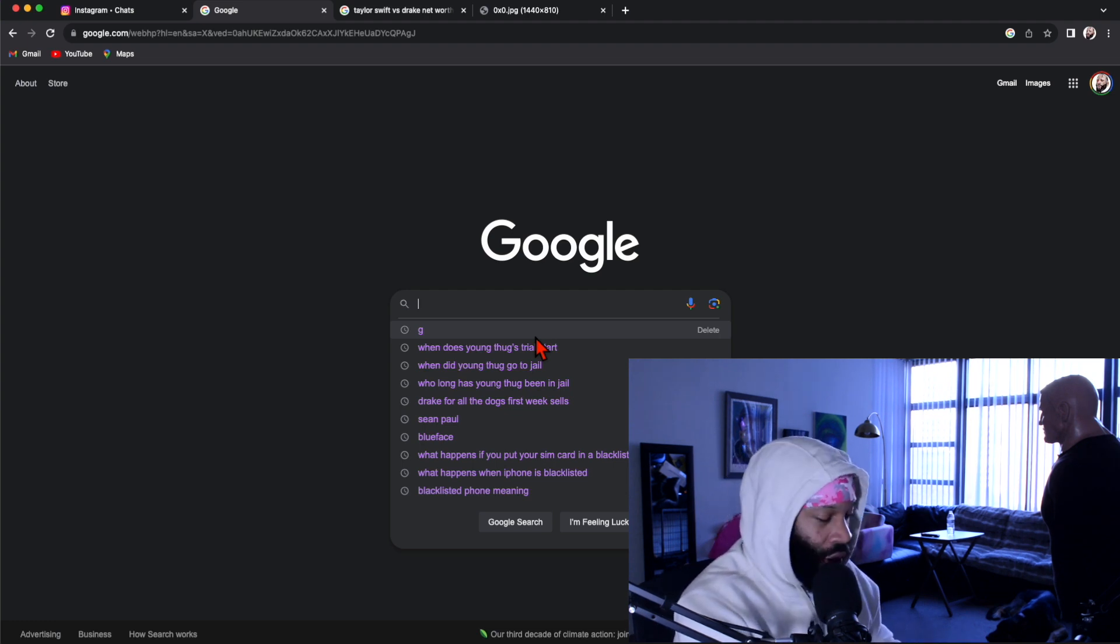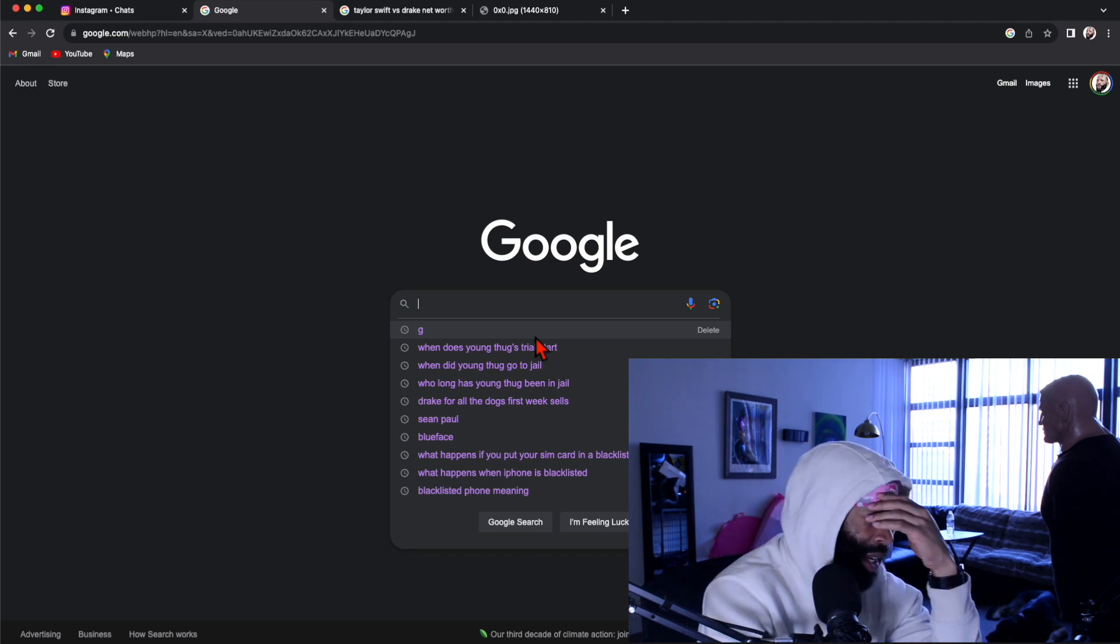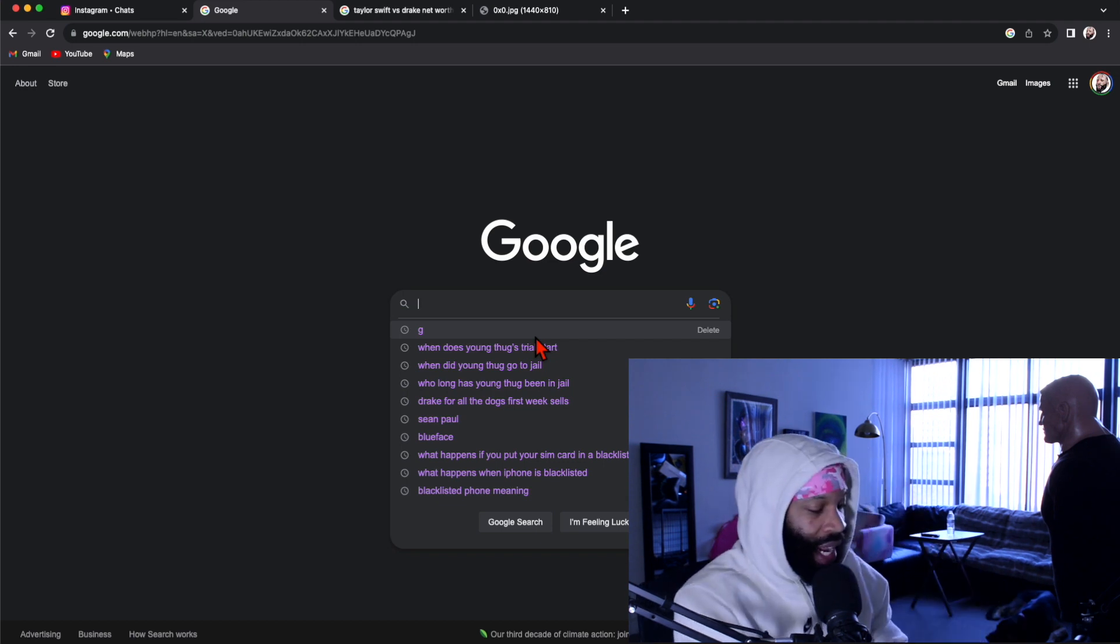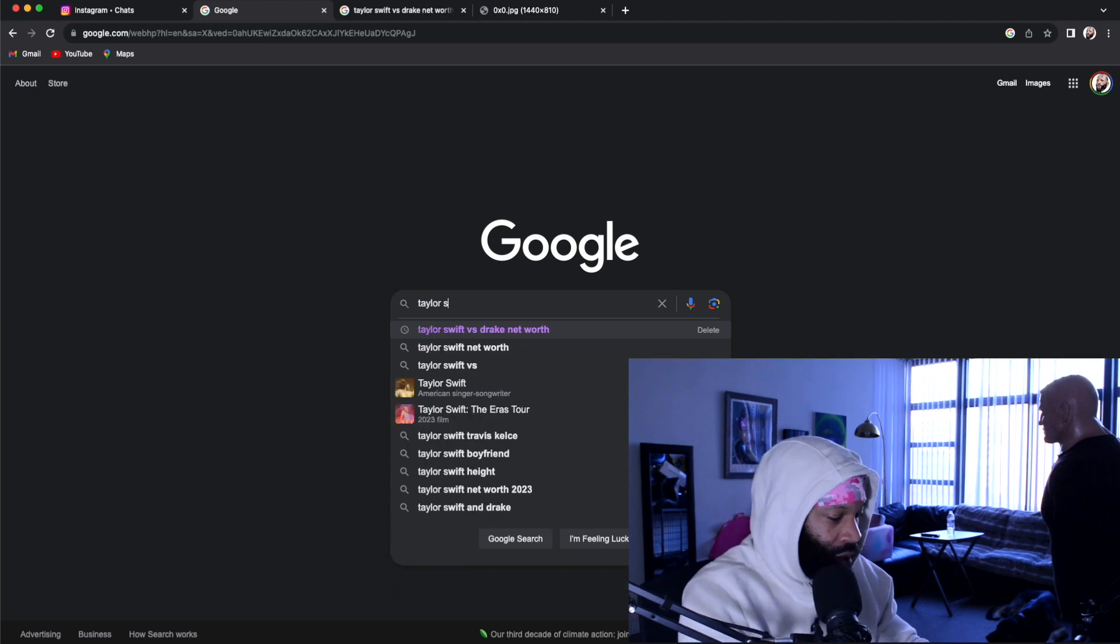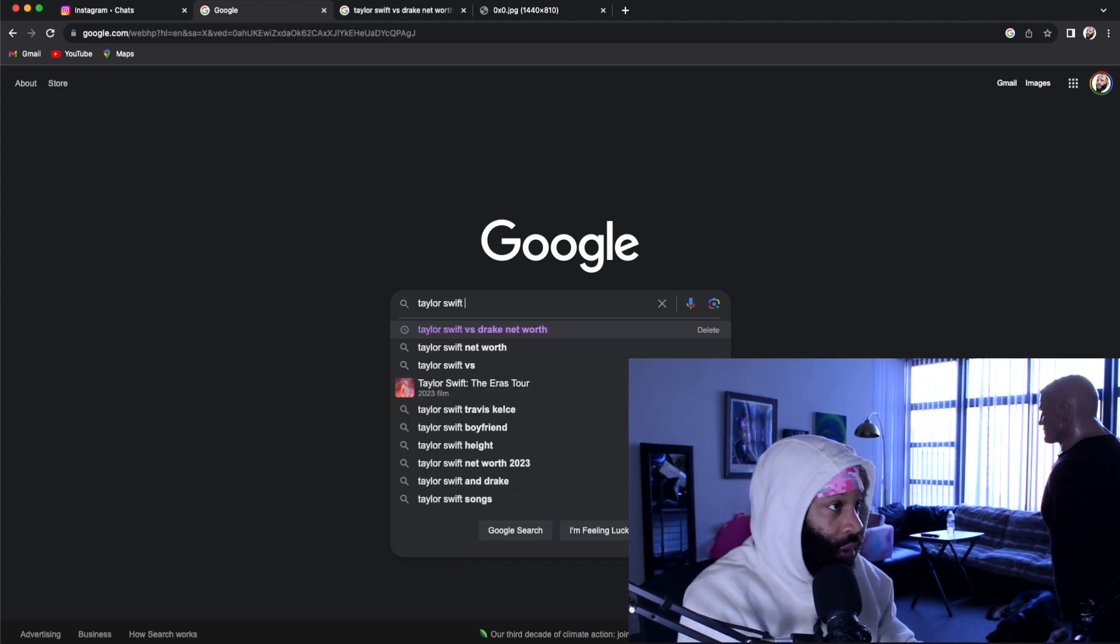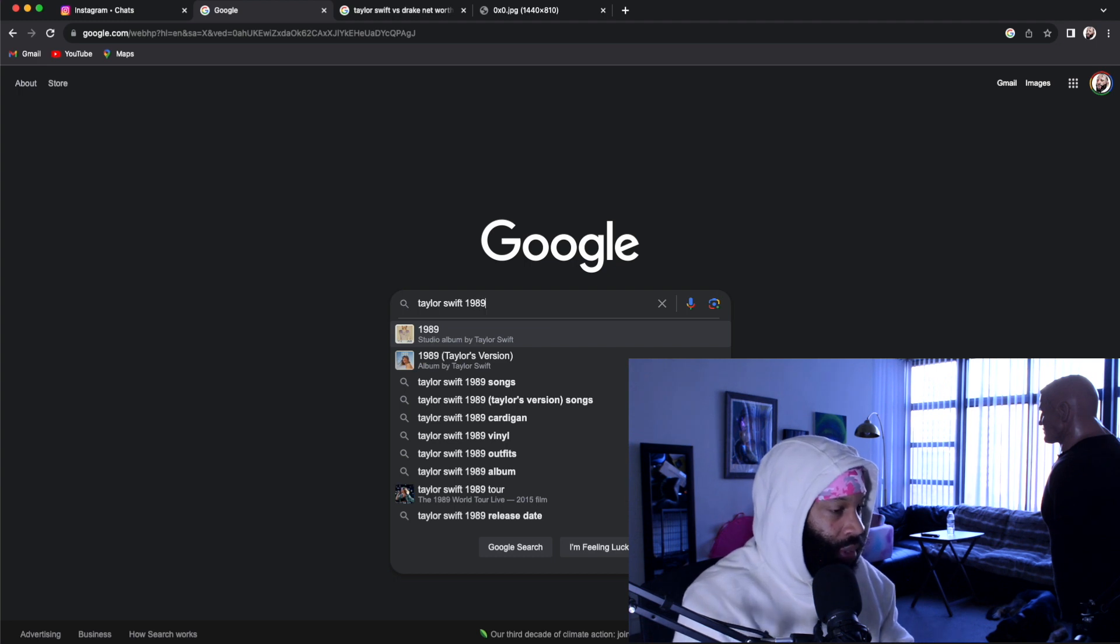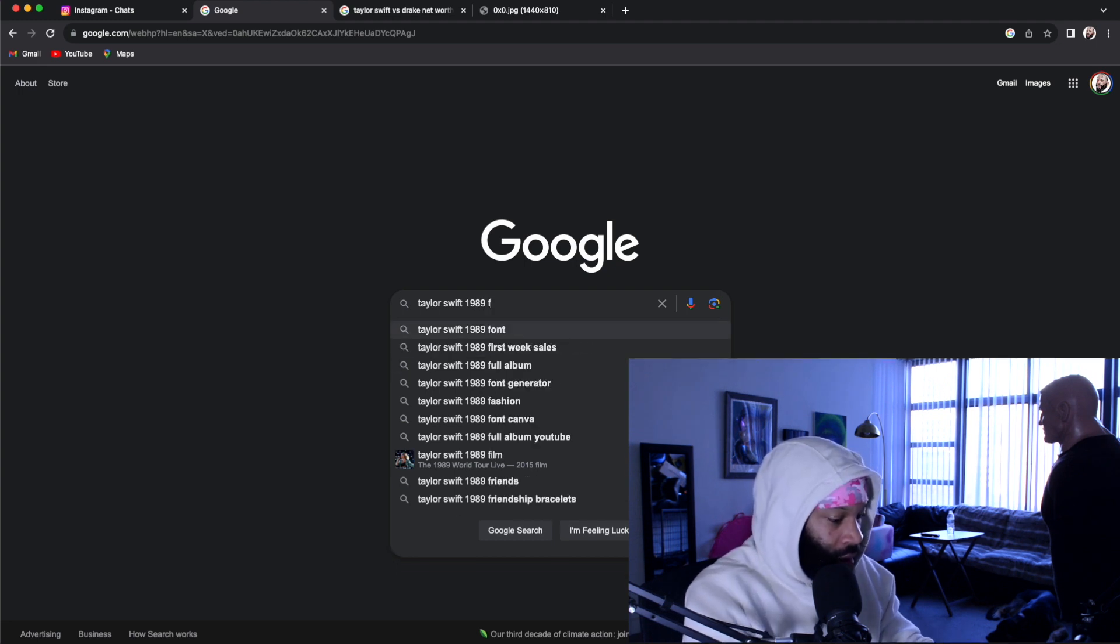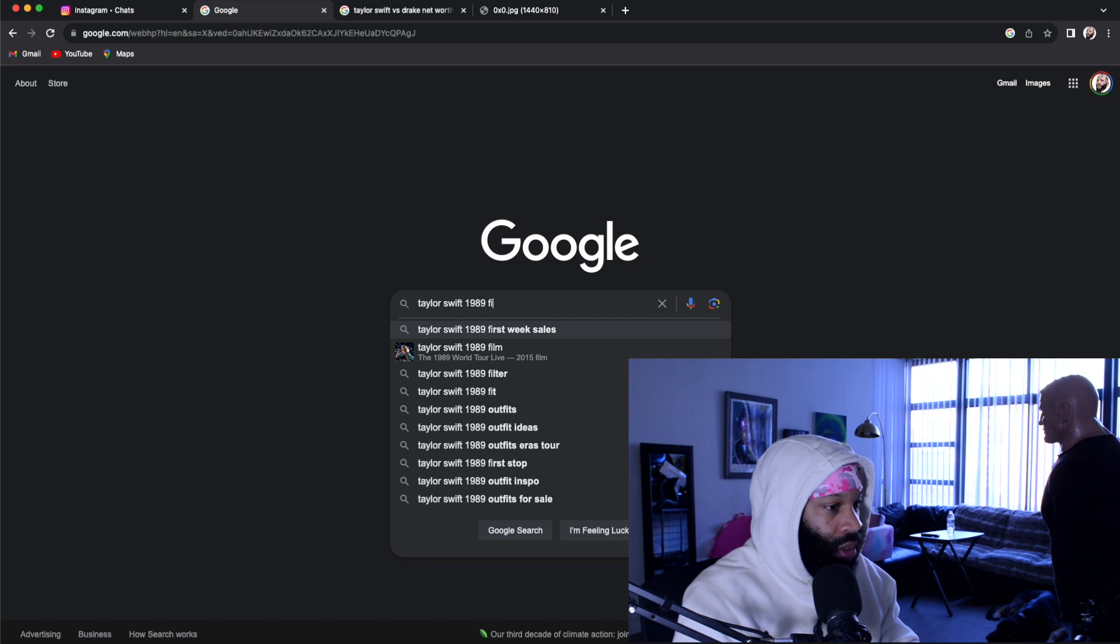So let me just show y'all her first week sales for, what is it called? What is that album she just put out? She's been releasing them called Taylor Versions and I think it's 1989, right? Taylor Swift, 1989 Taylor Version, first week sales.